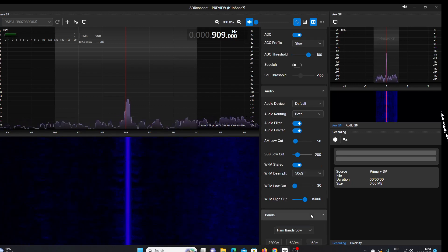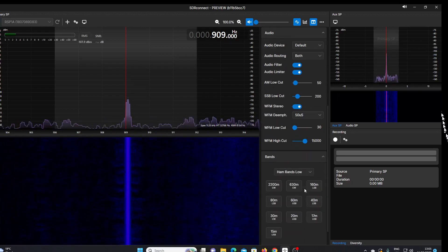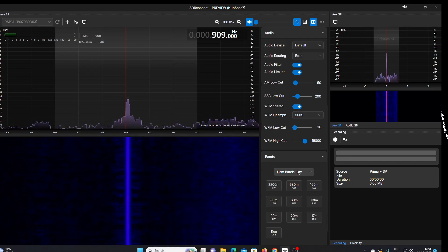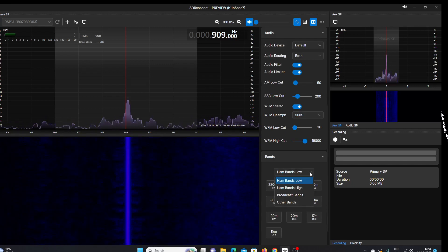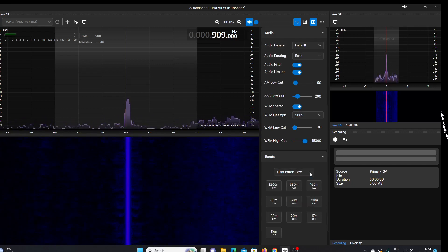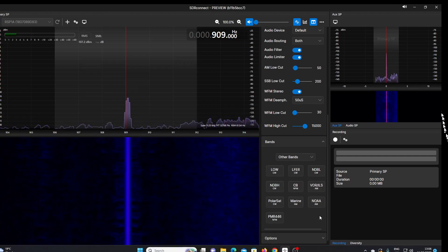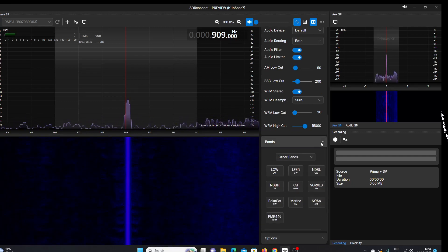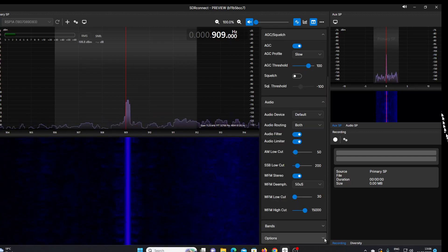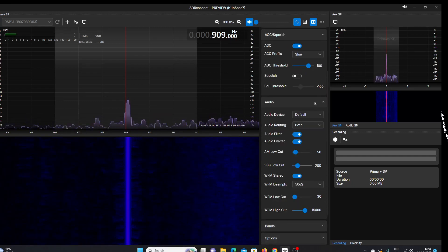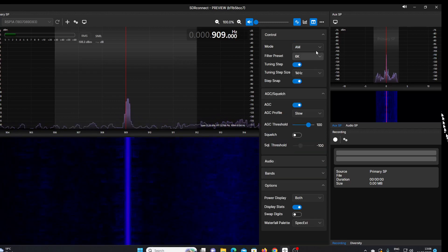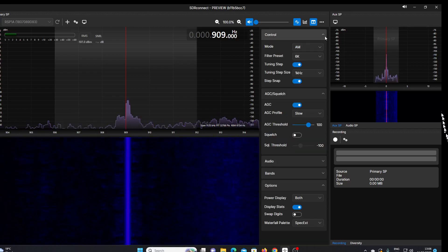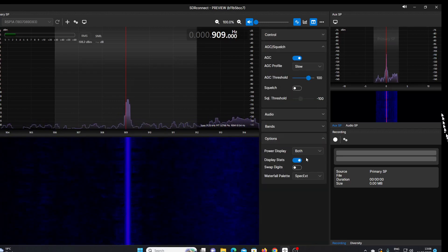Obviously, we've got a choice here to set it for ham bands, broadcast bands, or other bands. And in the options, we can display the S meter in different ways.